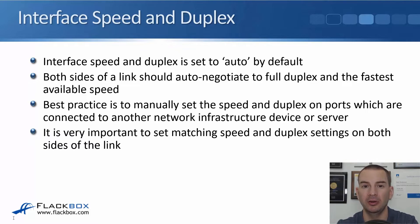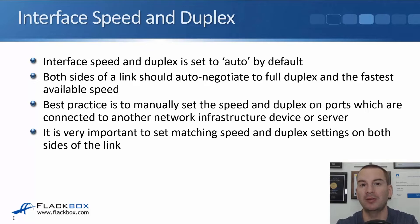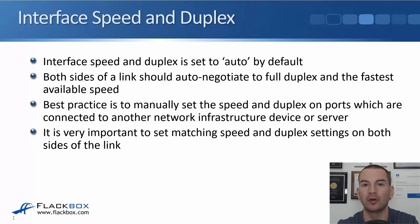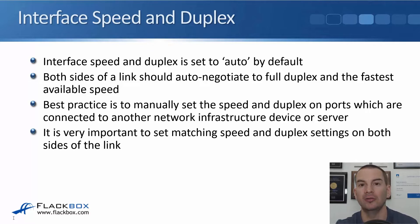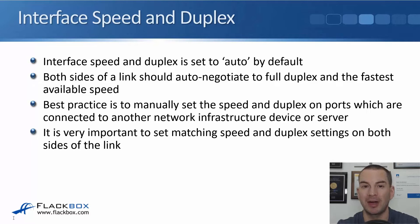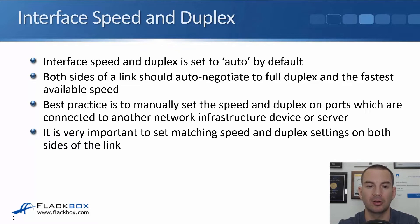In a normal building you'll maybe have hundreds or even thousands of PCs, so you're not going to manually configure the speed and duplex for all of those. But you'll have less amount of network infrastructure devices and servers, and best practice is to manually set the speed and duplex on there.